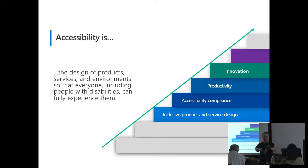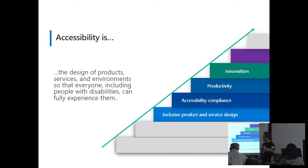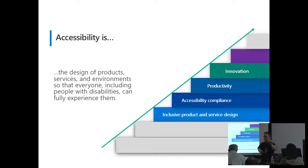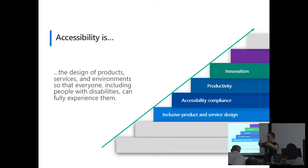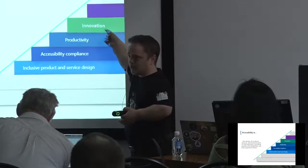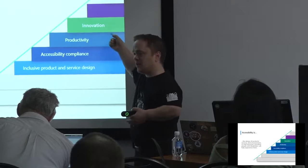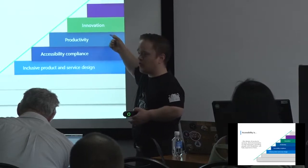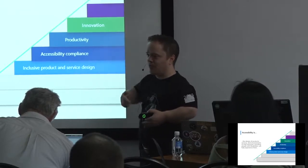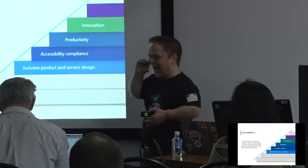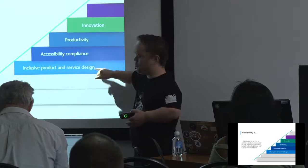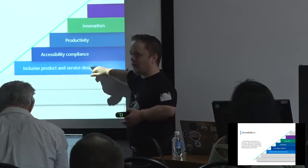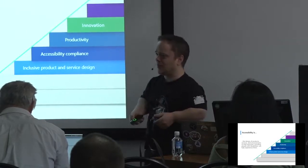So first, let's understand what accessibility is. Accessibility is the design of products, services and environments so that everyone including people with disabilities can fully experience them. It's not designing for disabilities, and that's a very important concept. What accessibility promises, if you go in with the right mindset, is that you can go from your design process to innovation. This has been statistically proven that companies who focus on accessibility are more profitable, up to 20% more.